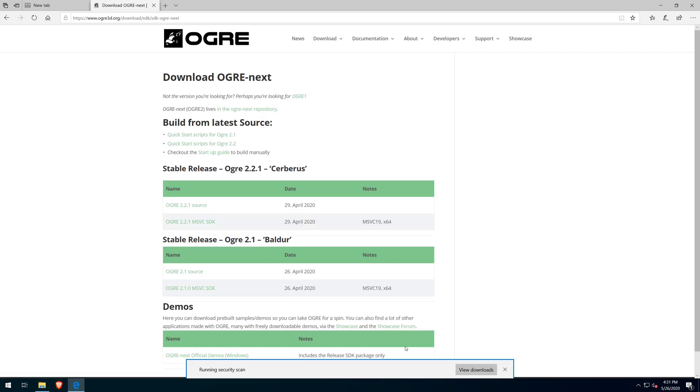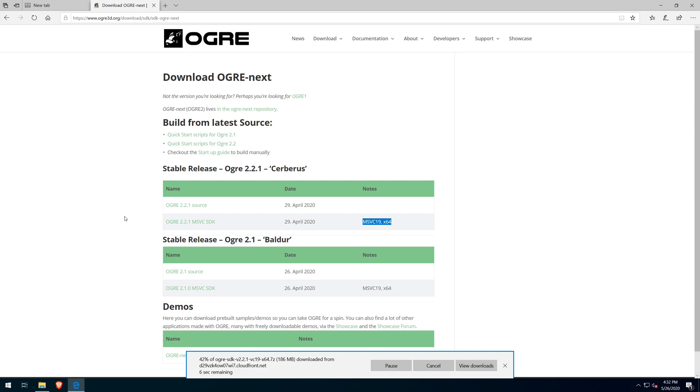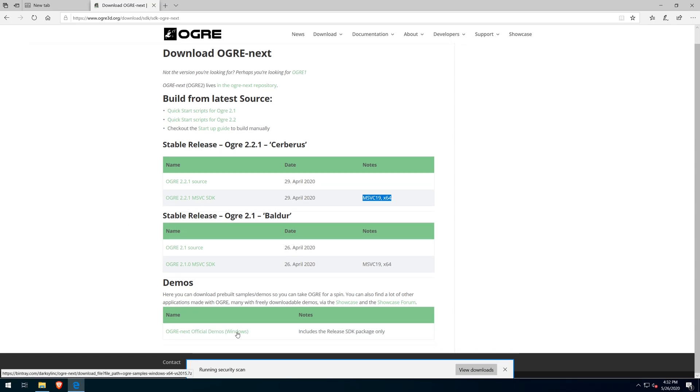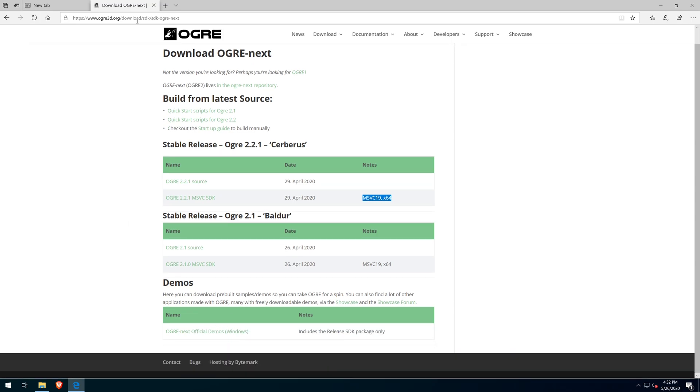We'll need the quick start scripts for Ogre 2.2. The start scripts don't require the MSVC SDK or the samples to be downloaded. However, I did download them.